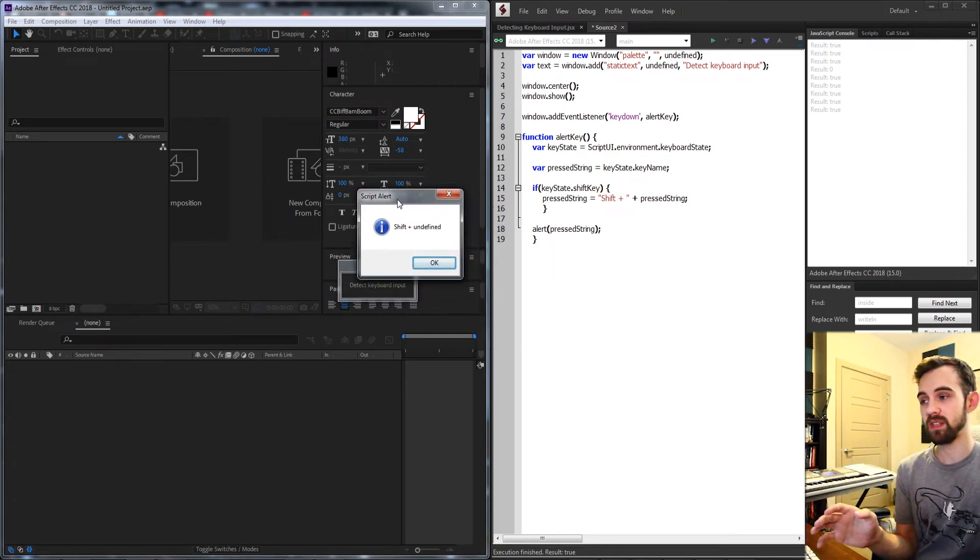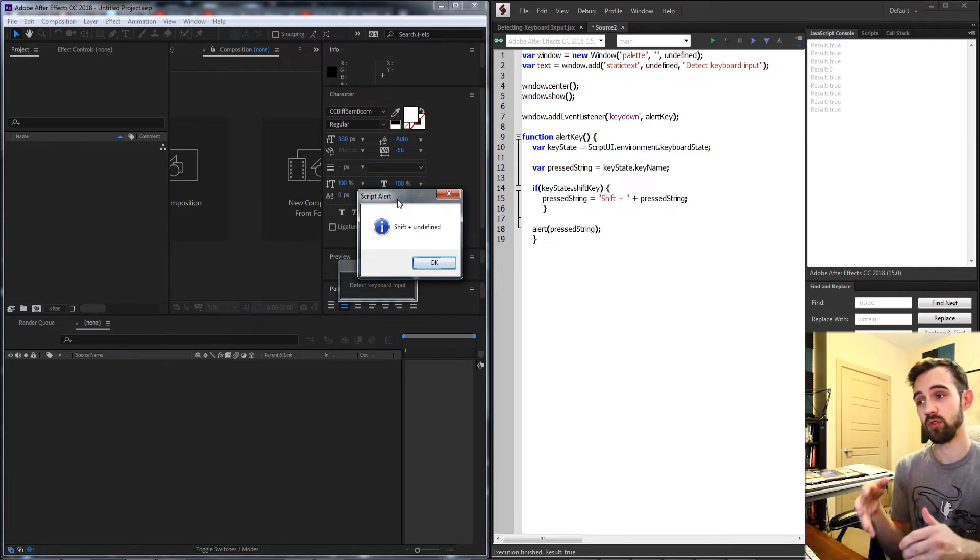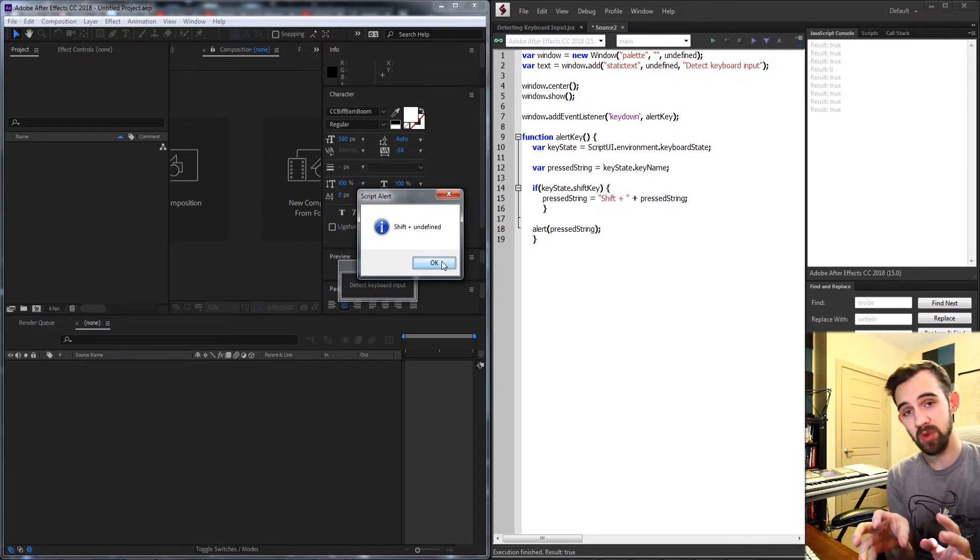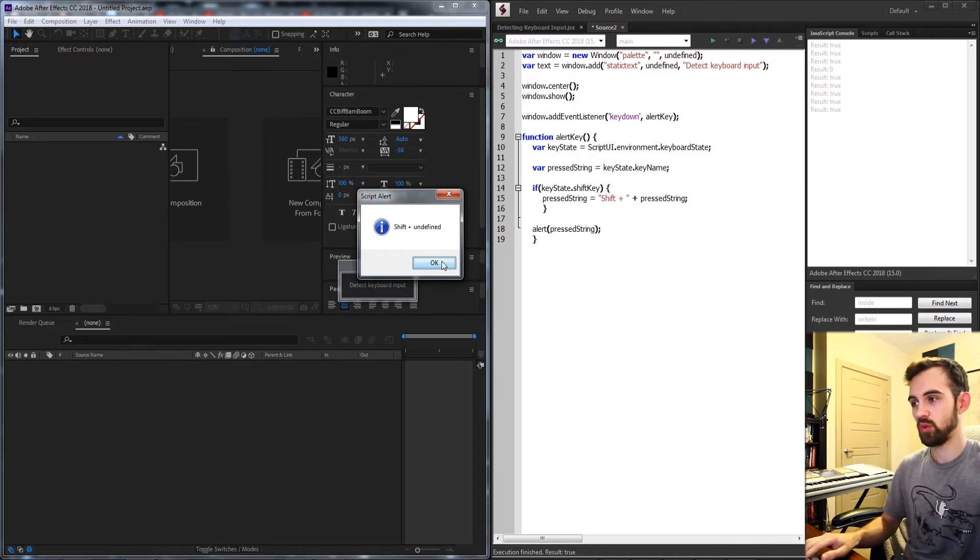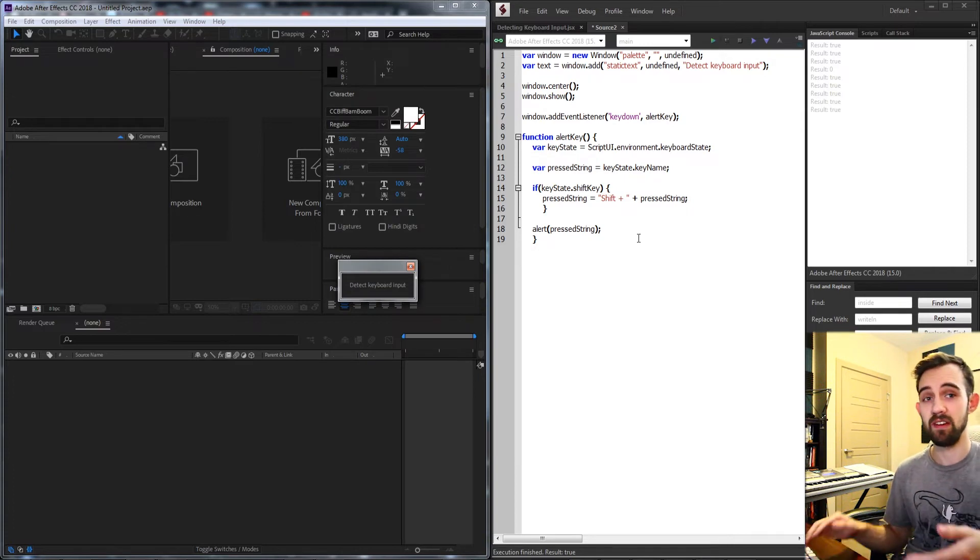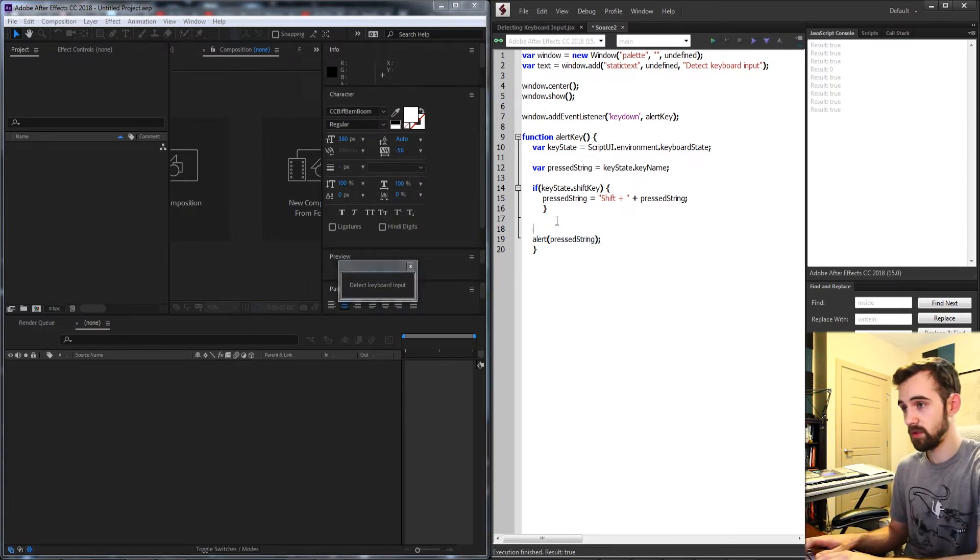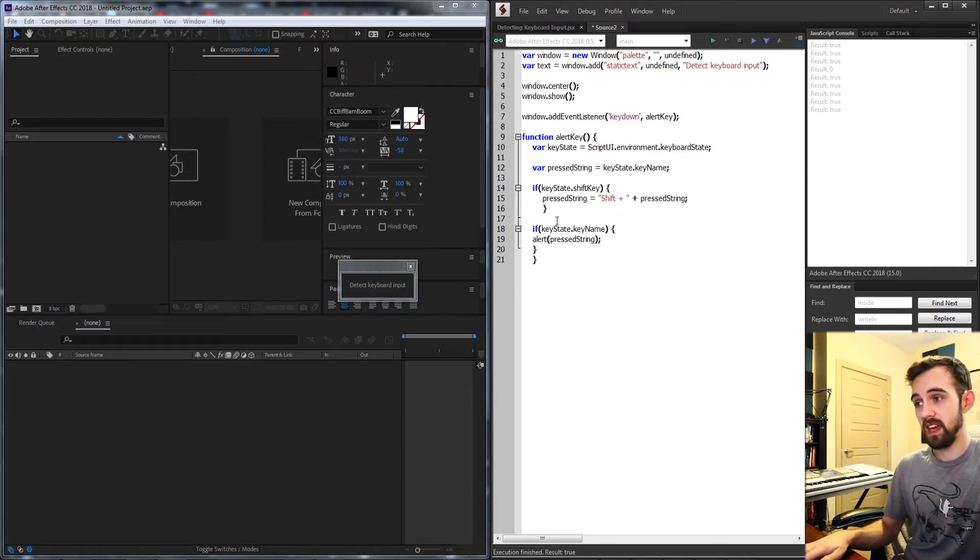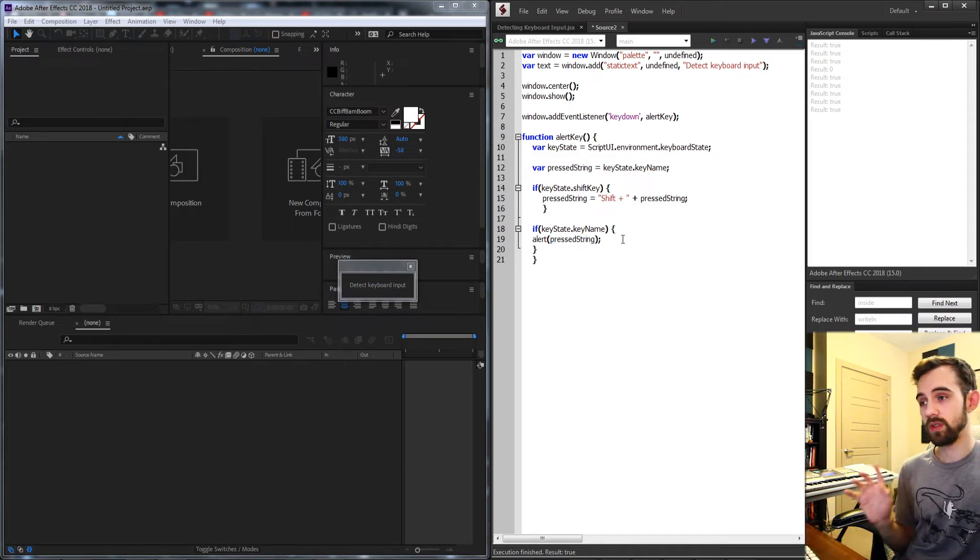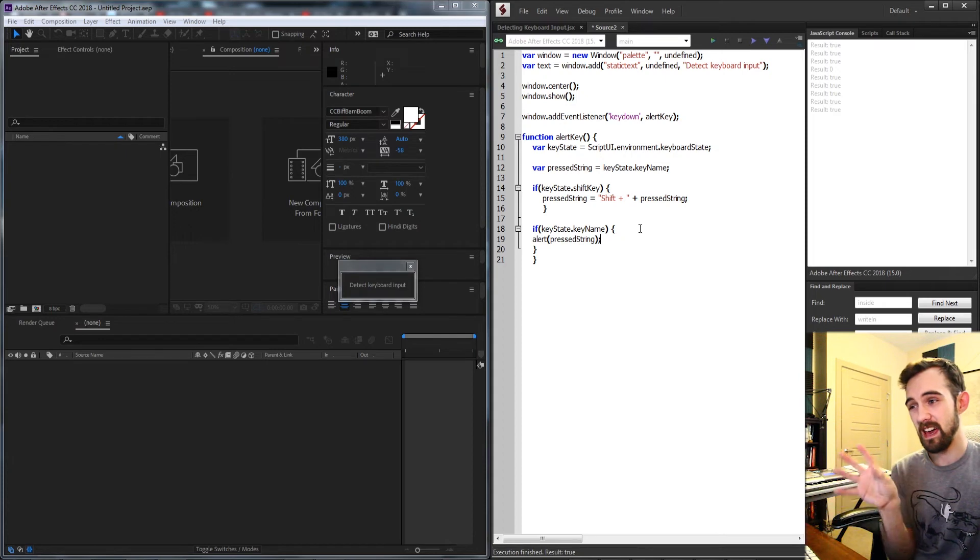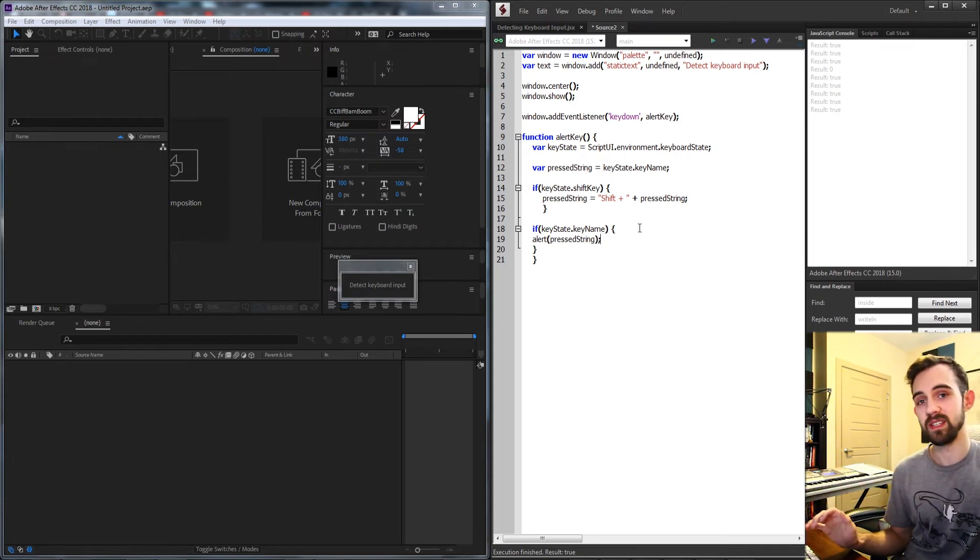The problem is anytime you press any key on the keyboard it's going to run this and alert. So what we need to do is say we only want to alert what keys are being pressed if they press an actual letter. So you don't want to just press shift and have that do a command usually. So in order to do this we're going to say if our keystate dot key name is valid then we want to alert the pressed string. What this means is we'll only alert whatever strings are being pressed if there is a letter being pressed as well.